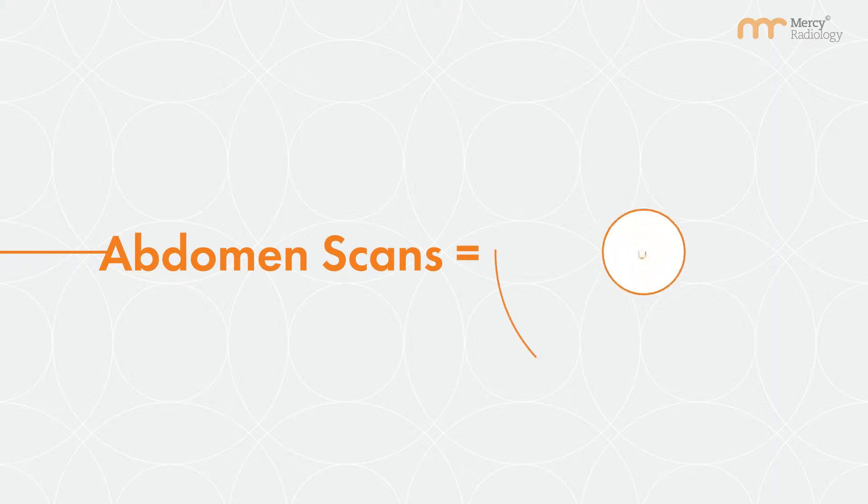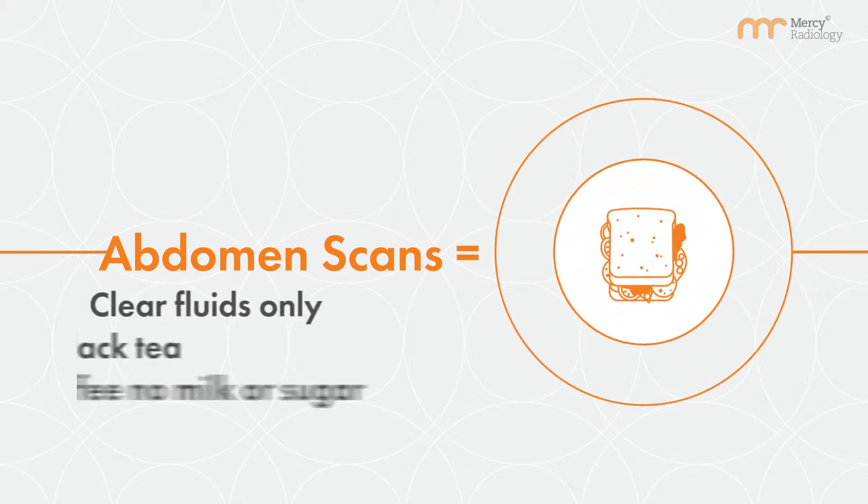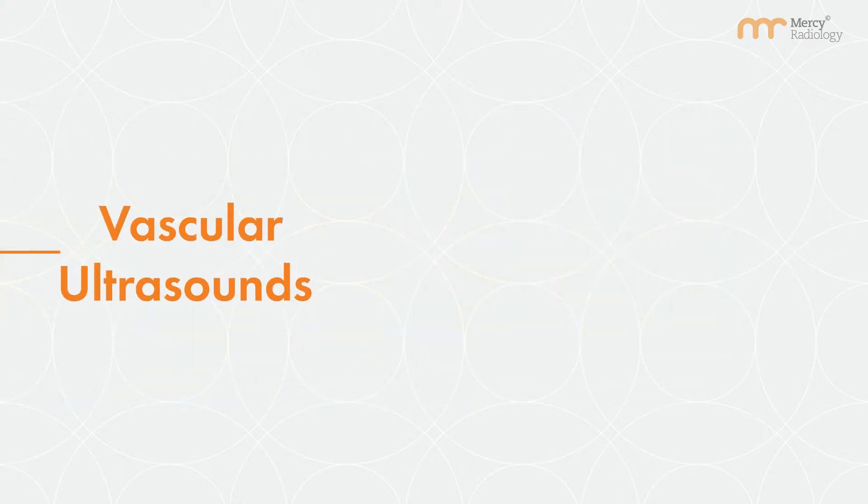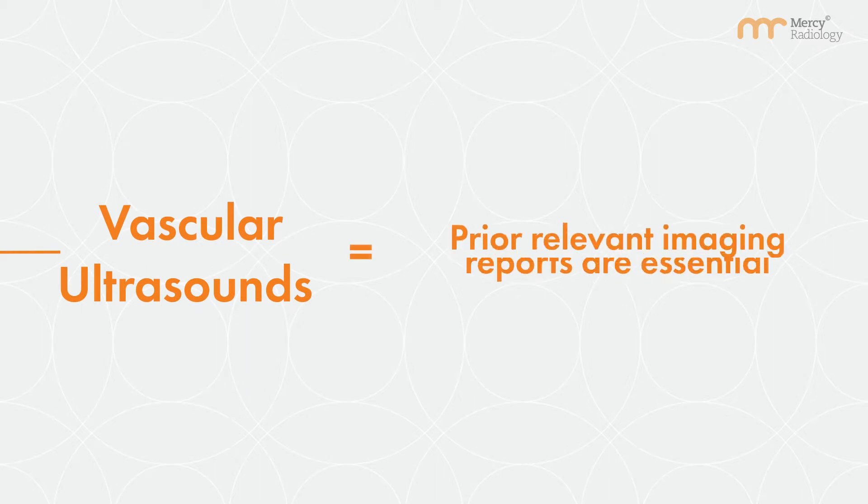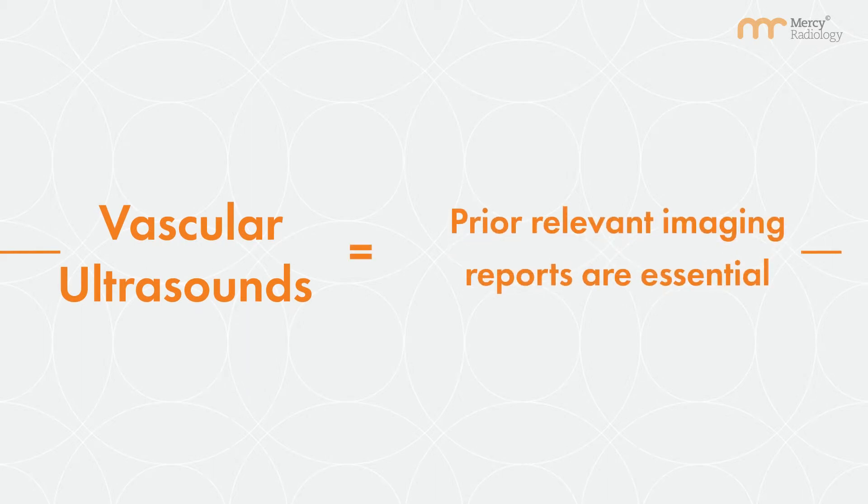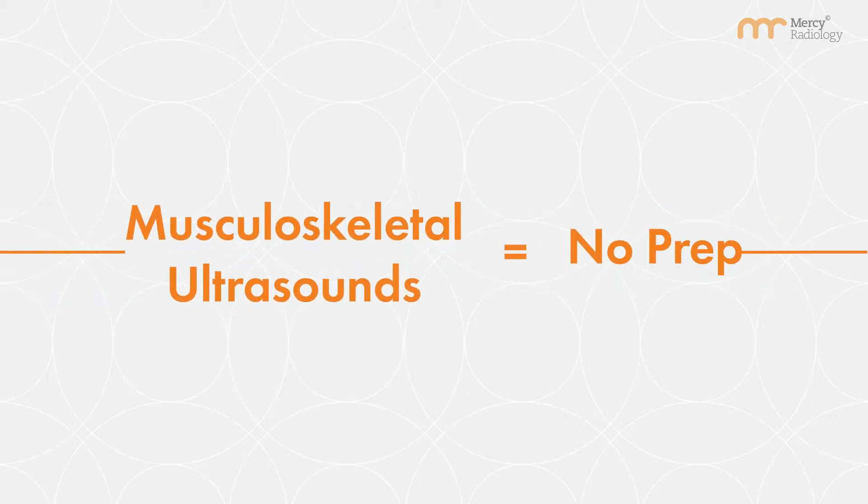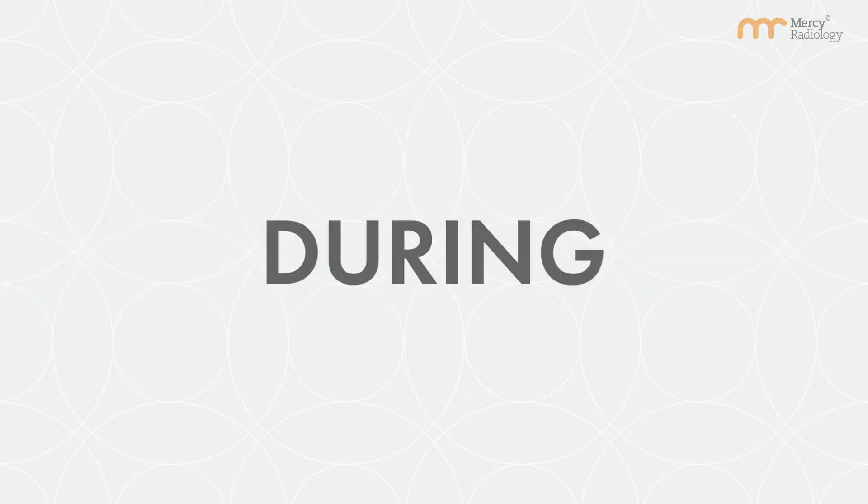For abdomen scans don't consume anything for six hours beforehand. For vascular ultrasounds prior imaging is essential when making an appointment inform us of any prior imaging. For a musculoskeletal ultrasound no preparation is required.